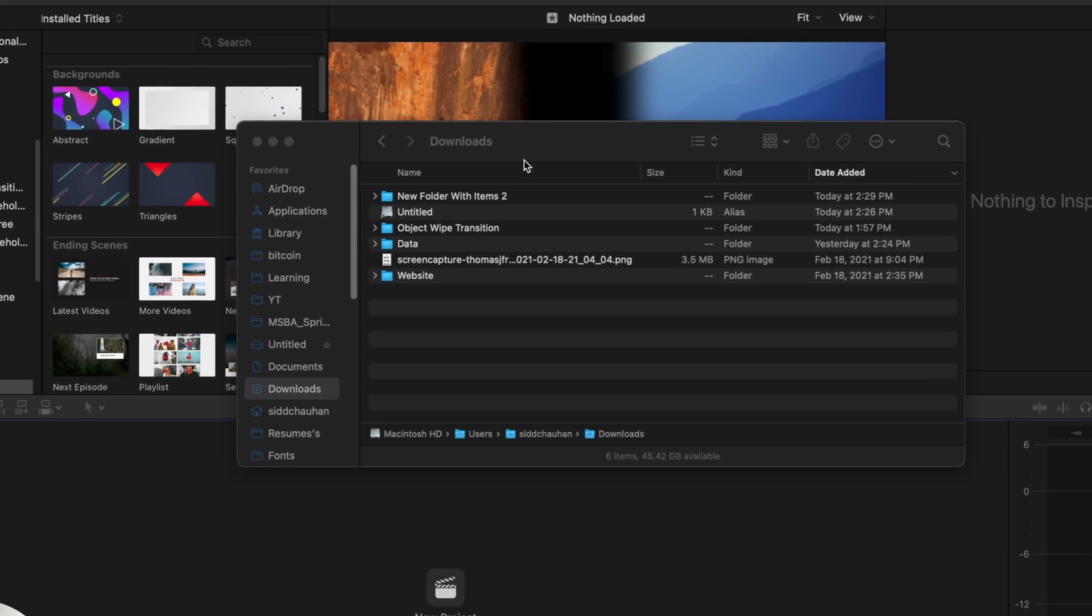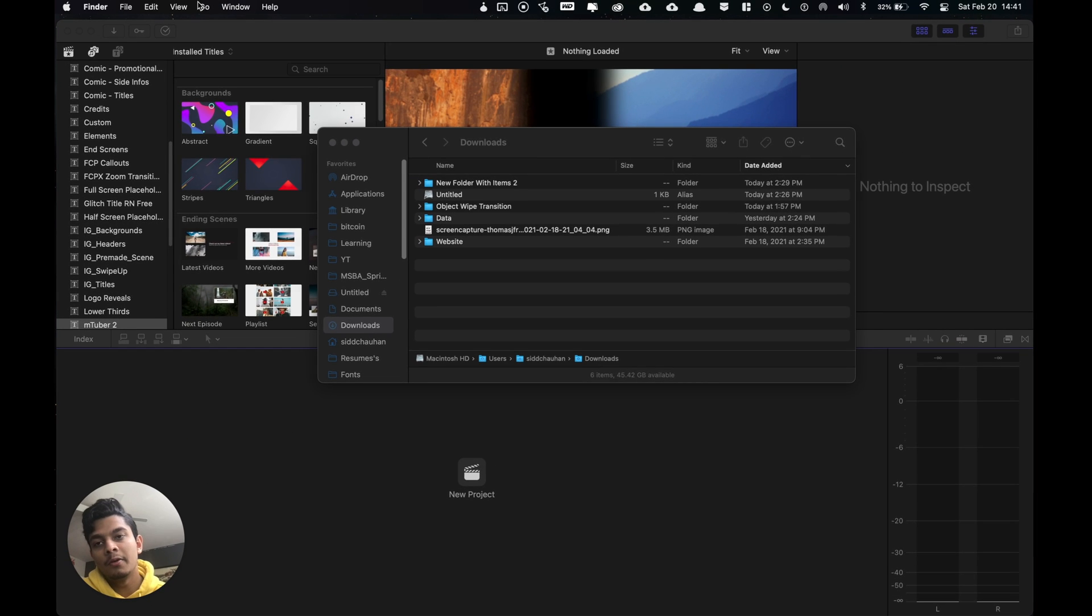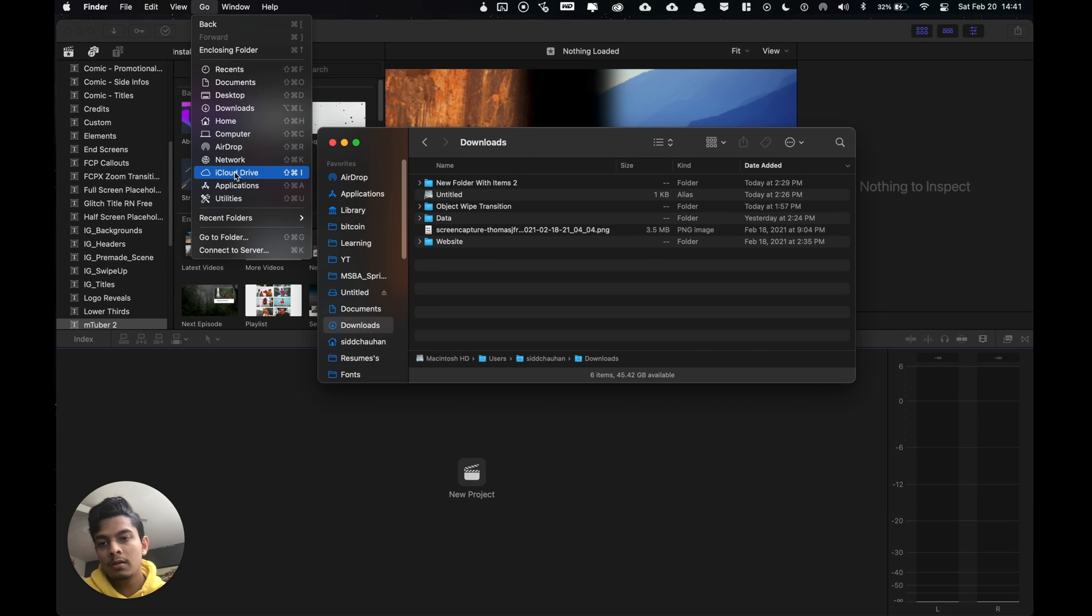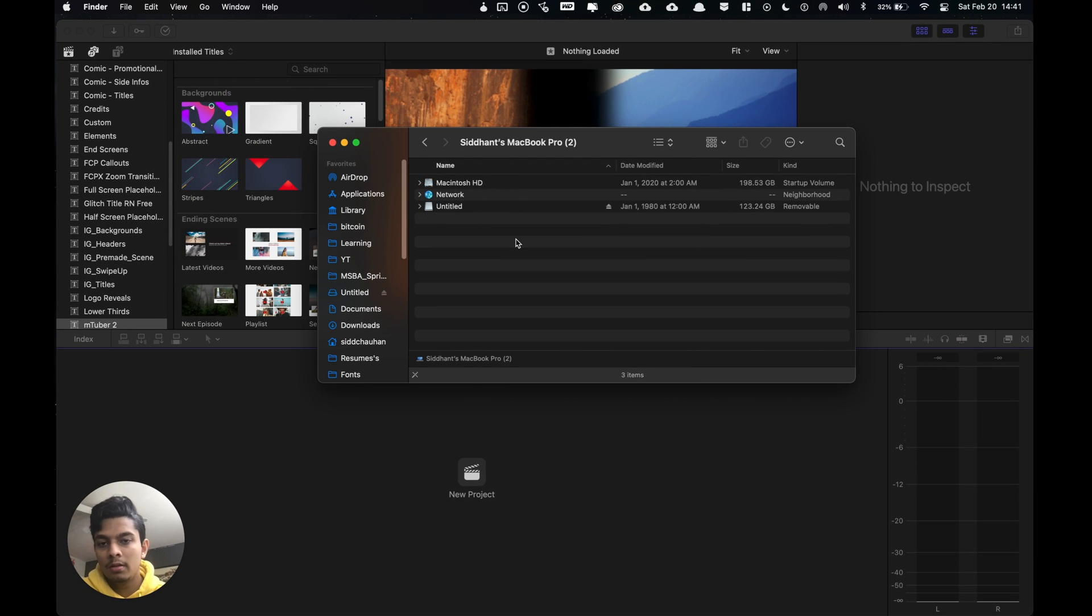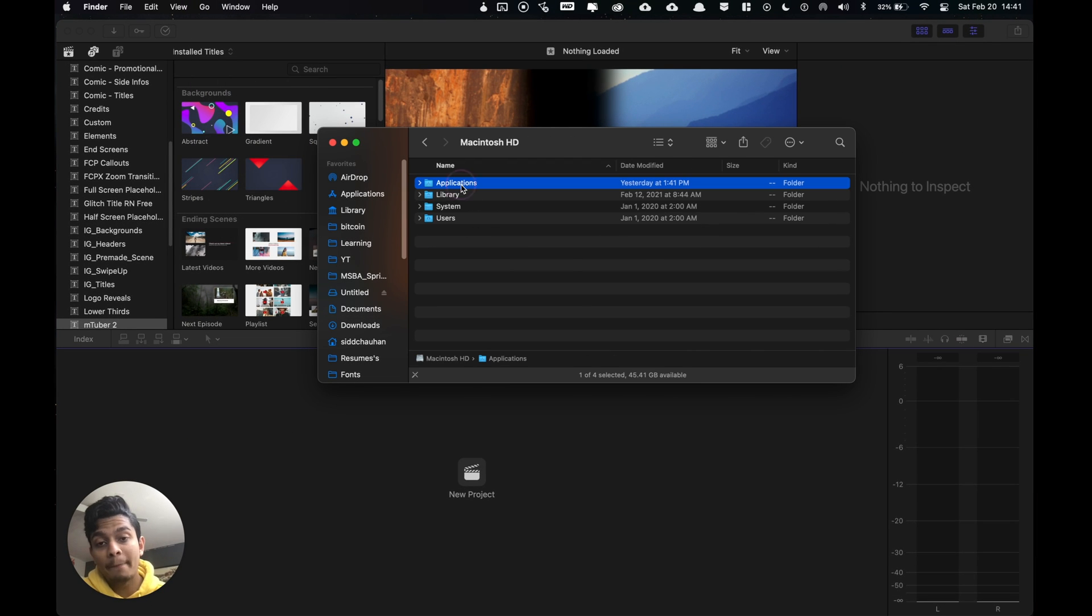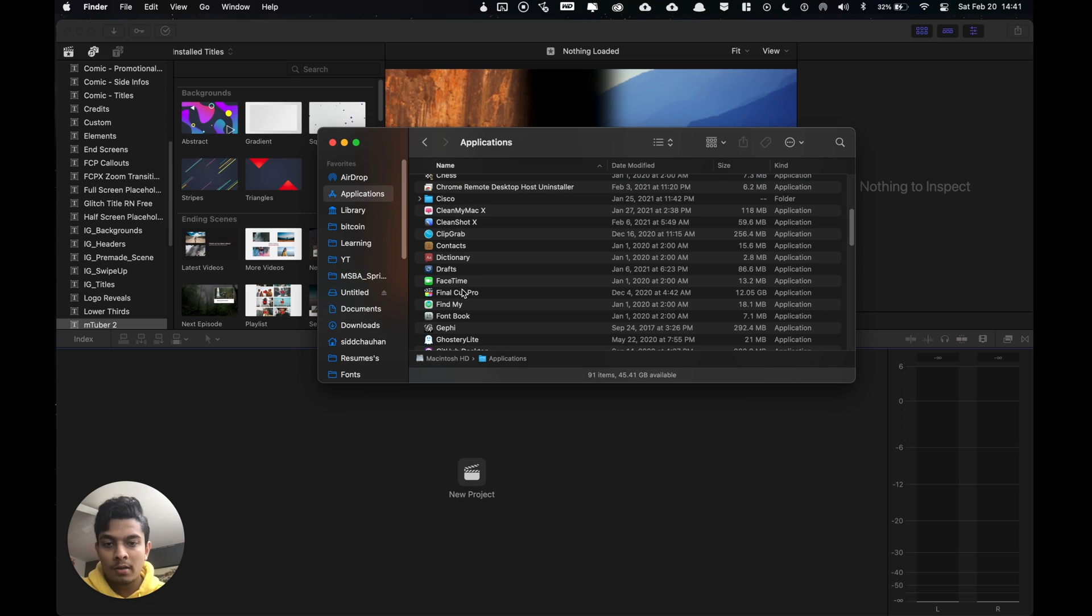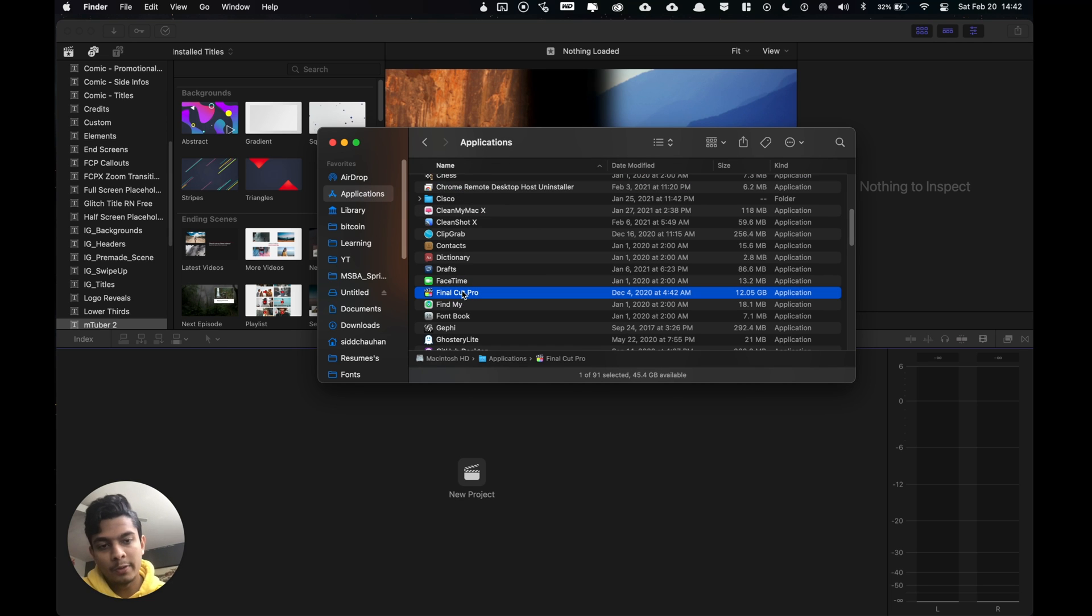When we have finder selected go up here to go click on computer, click on applications, go to Final Cut but don't double click it or it's going to open it up which we don't want to do that right now.